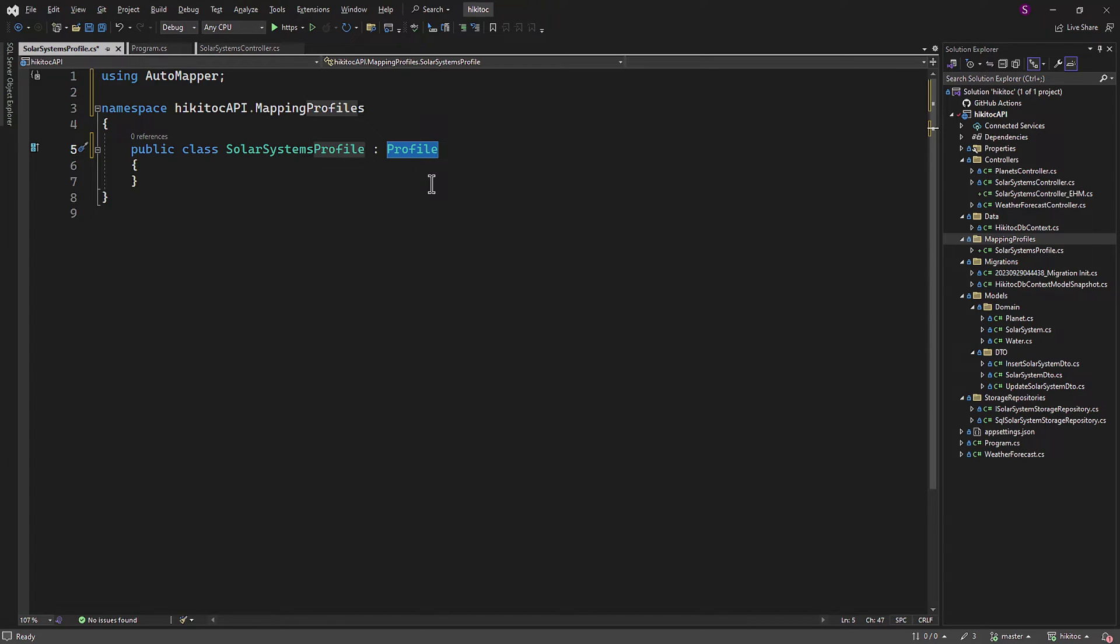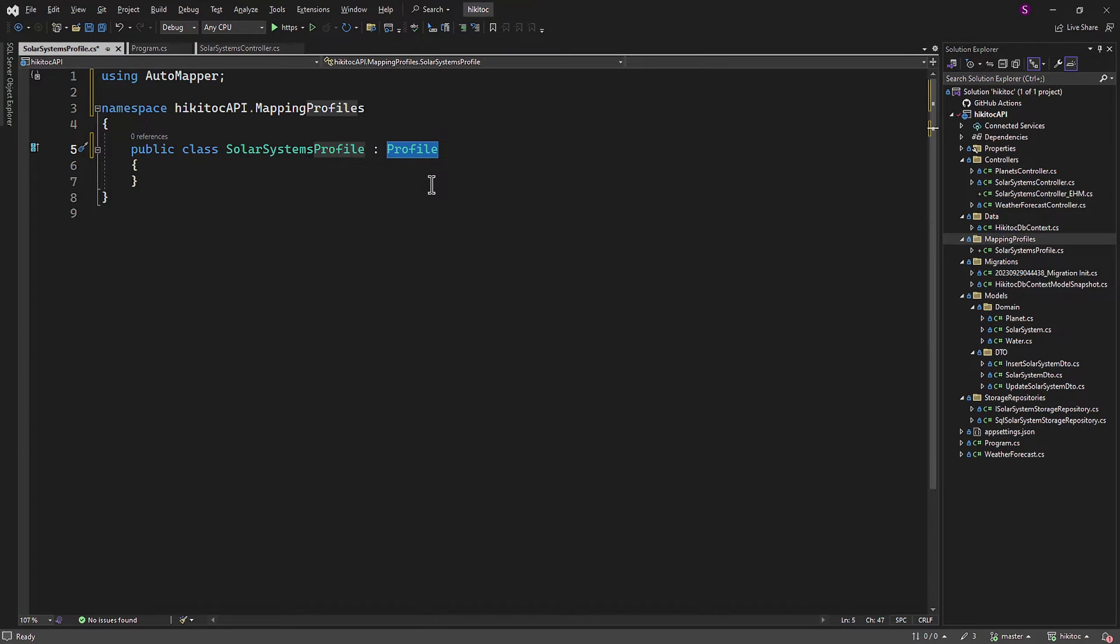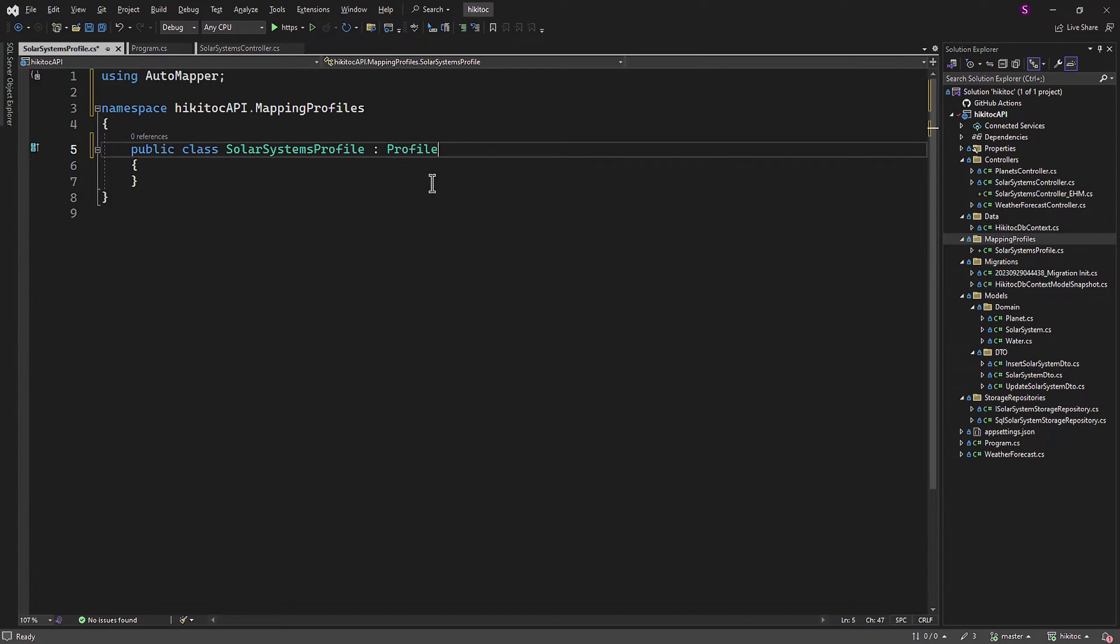This approach keeps our mapping configuration logic separate from our domain models, DTOs, controllers, and other parts of our application. It provides organization, maintainability, and the clear responsibility of holding mapping configurations without mixing them with other concerns.